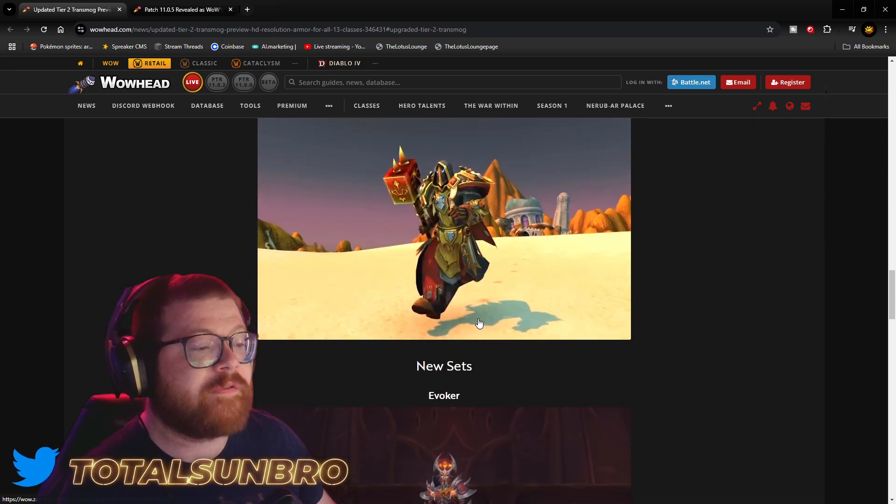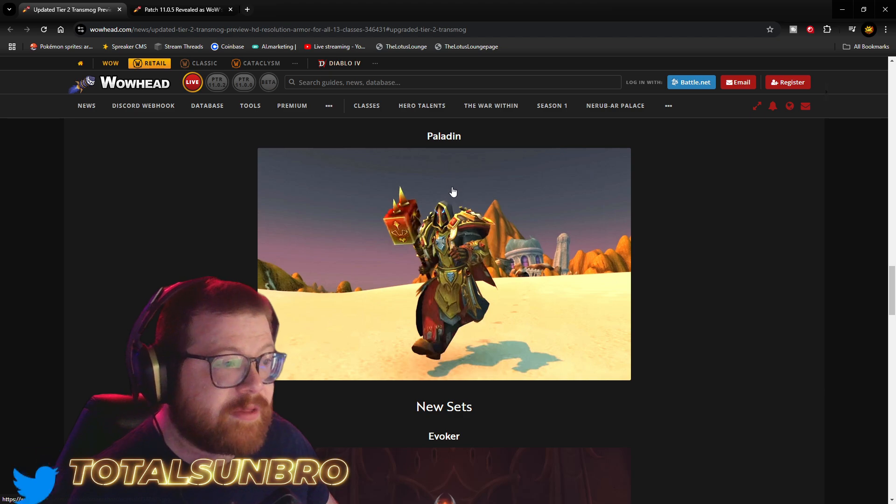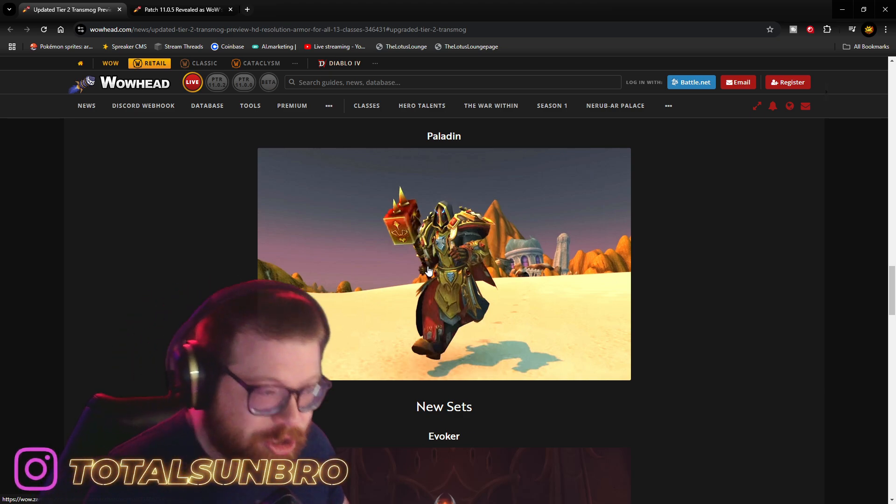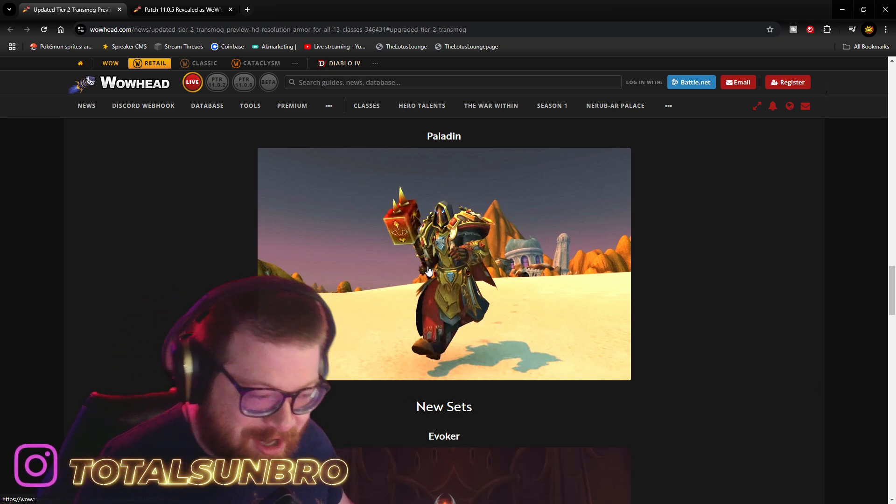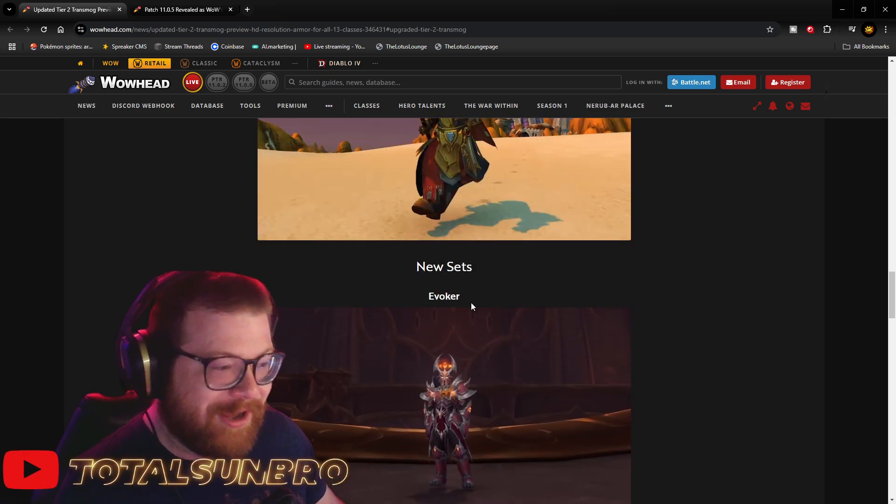And then, of course, the Paladin set. The Judgment set is coming back.